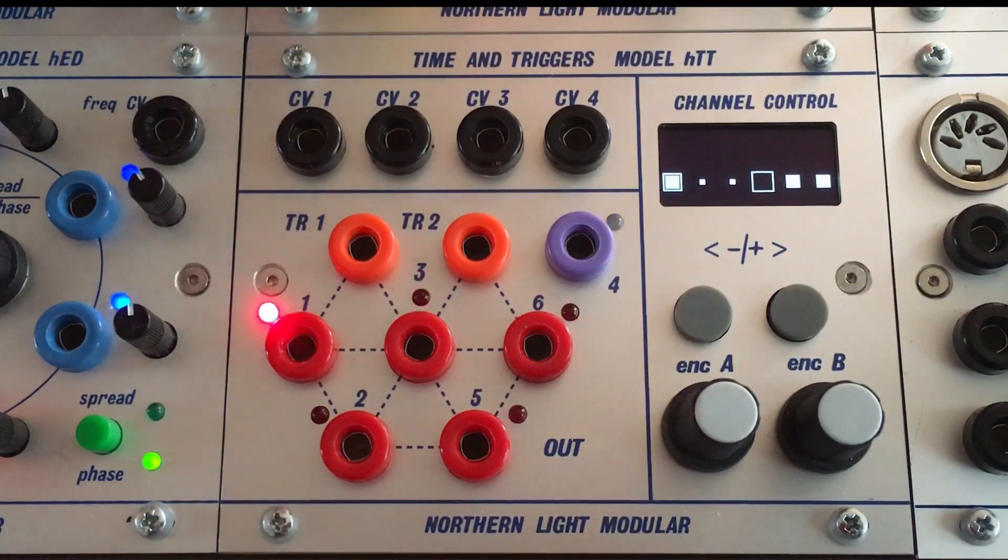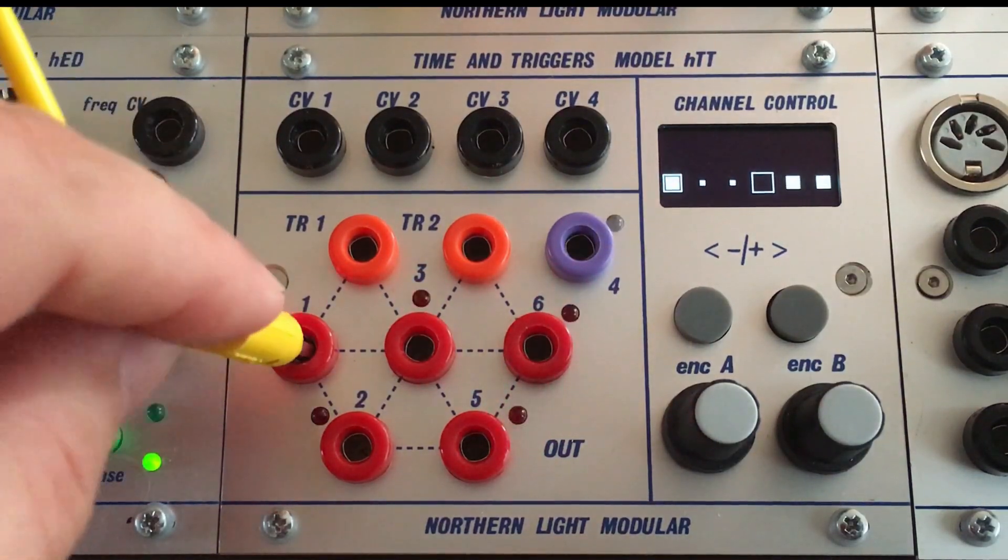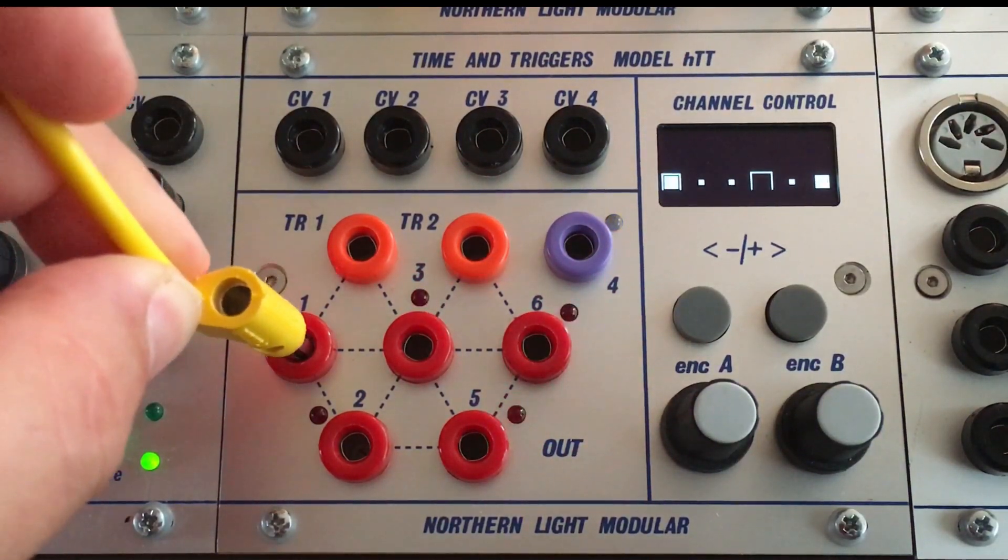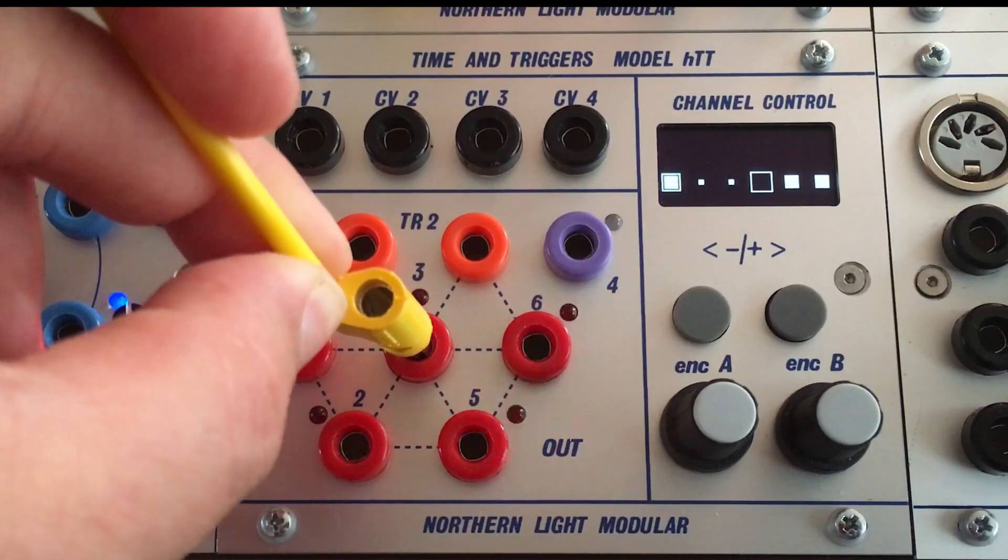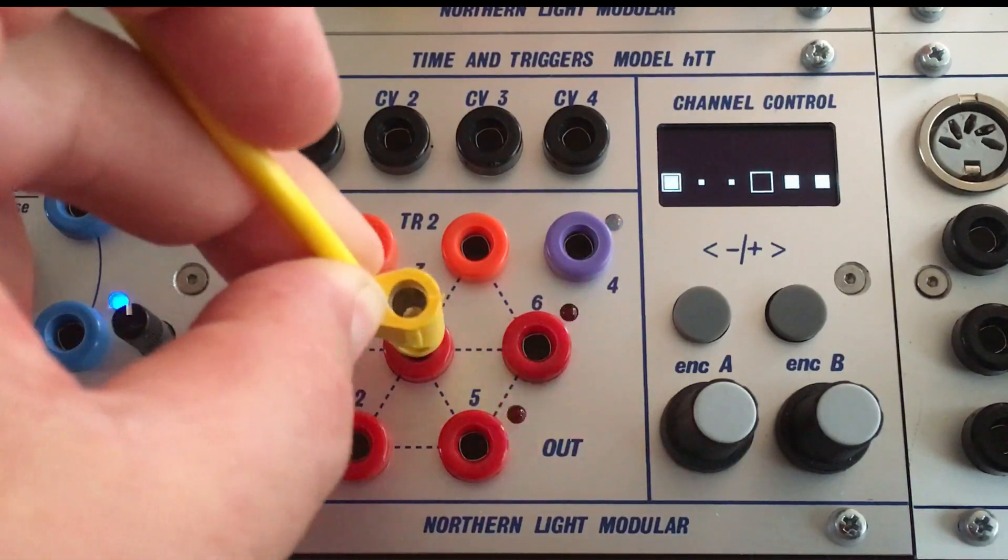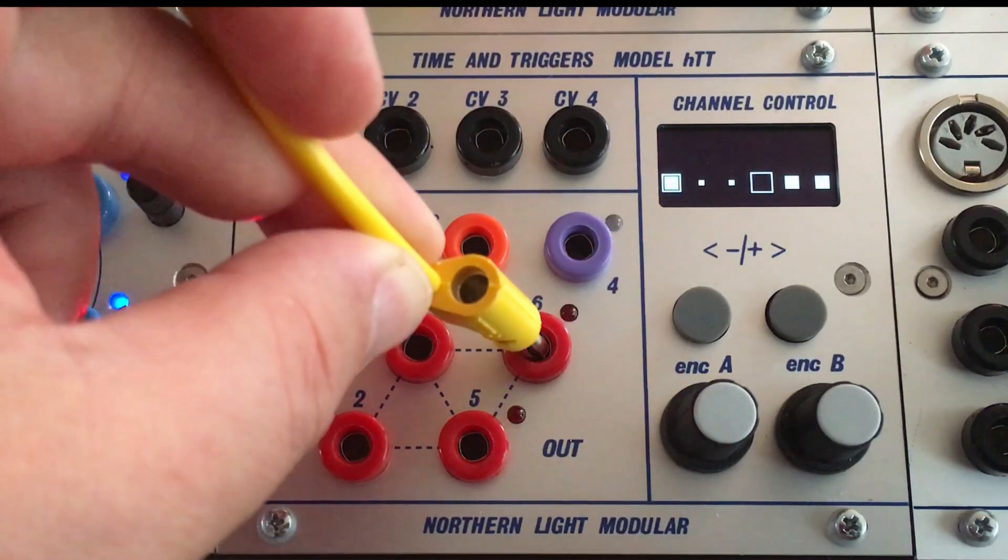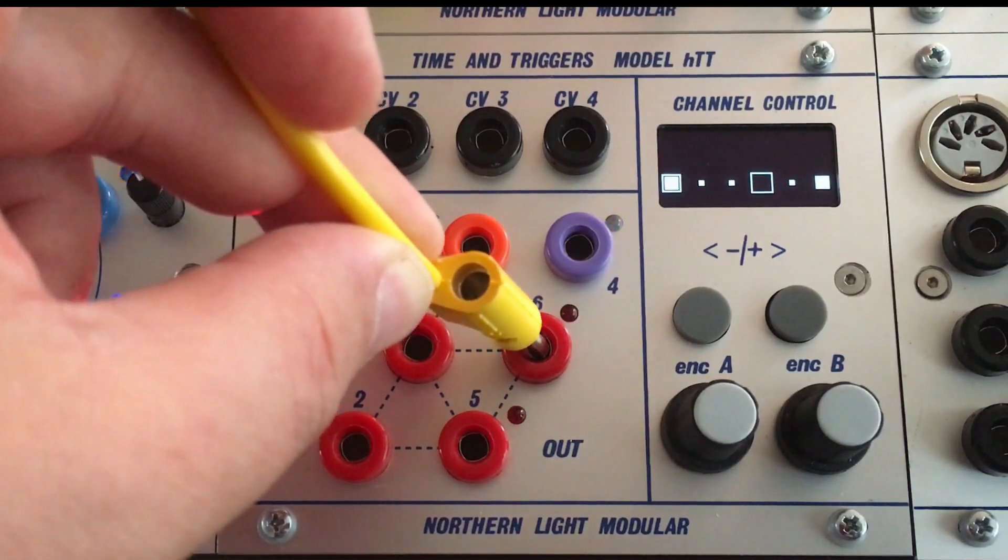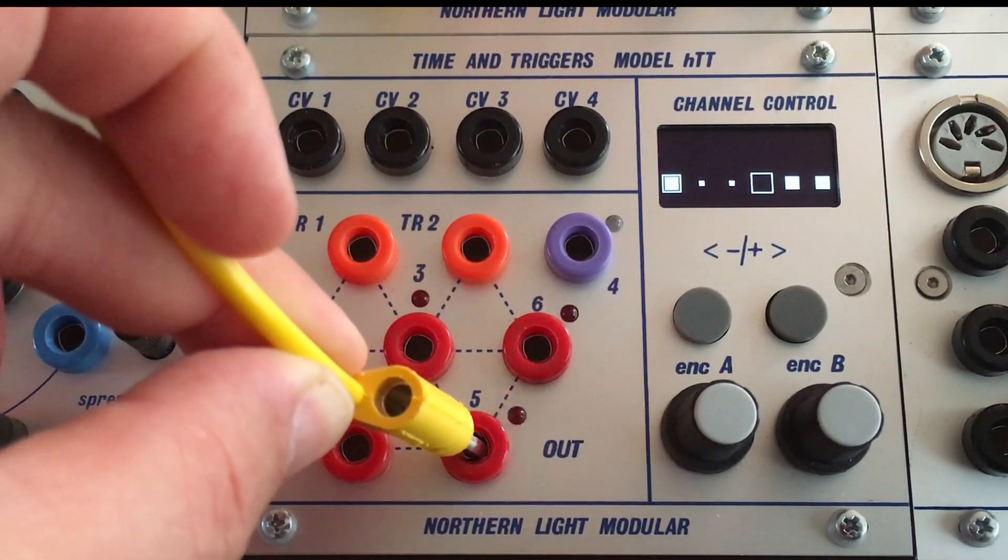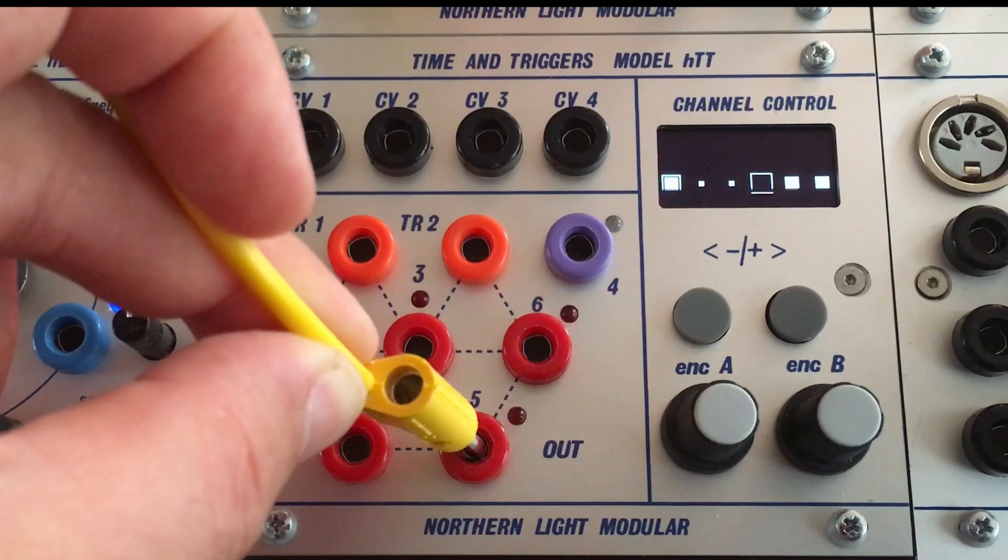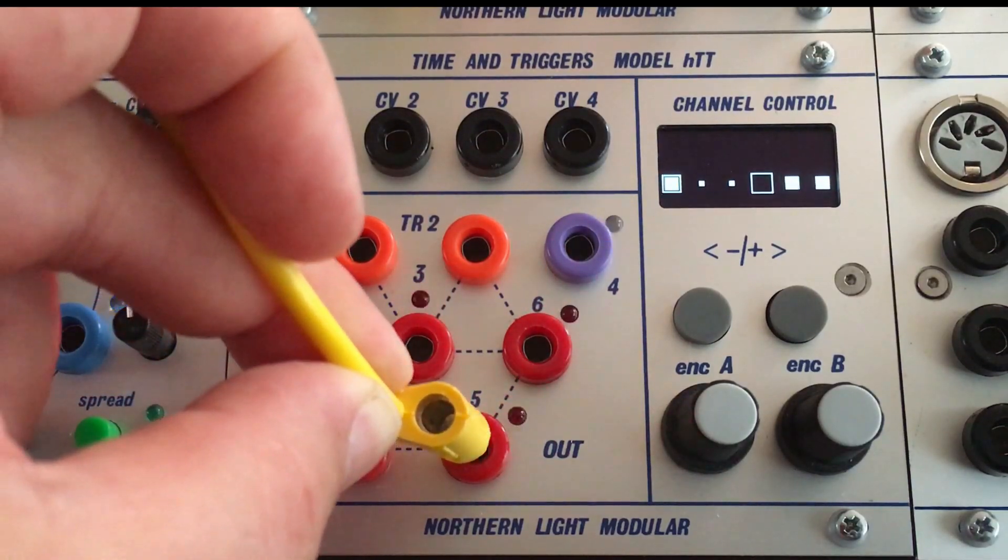A trigger can be a short pulse or it can be a long one, it can be a clock or something like a Euclidean sequence that we have here.